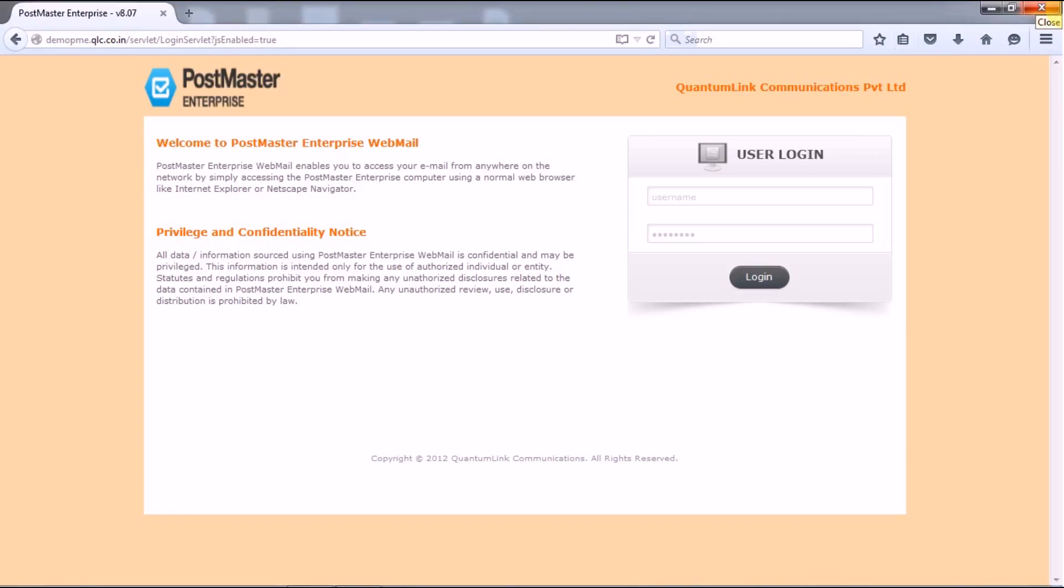Hi everyone, today's topic will help you to broadcast a simple message to all your PostMaster users or to specific PostMaster users.